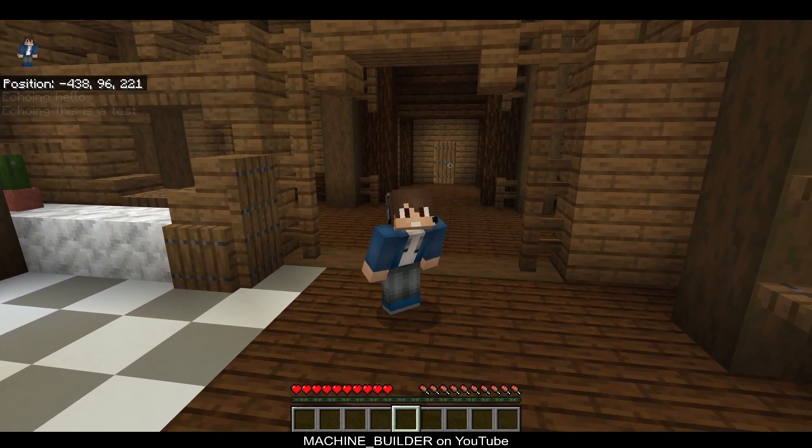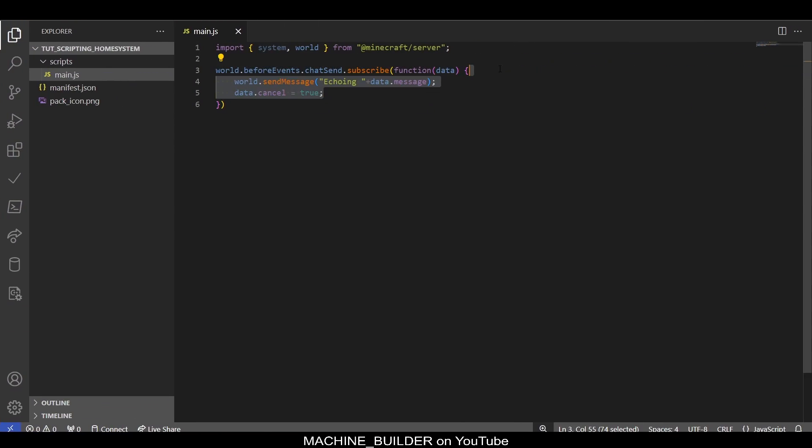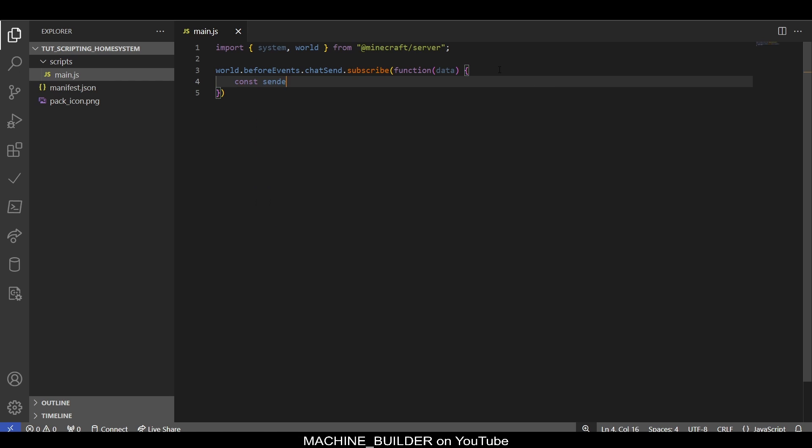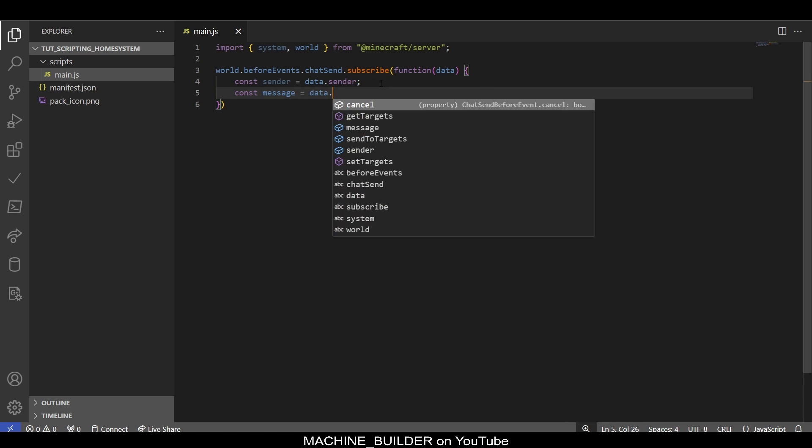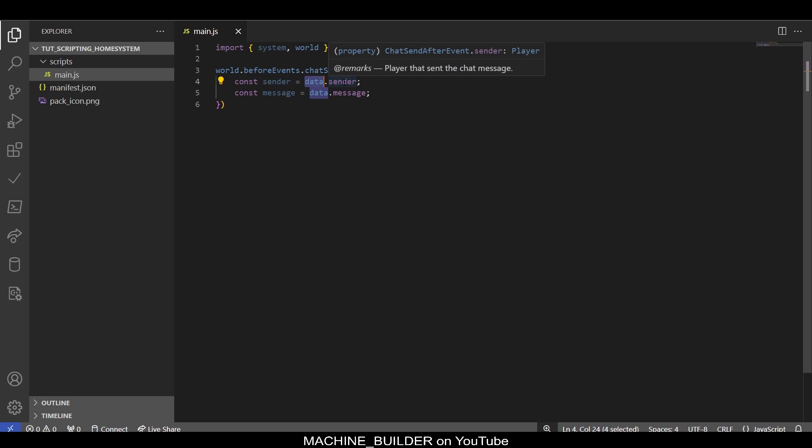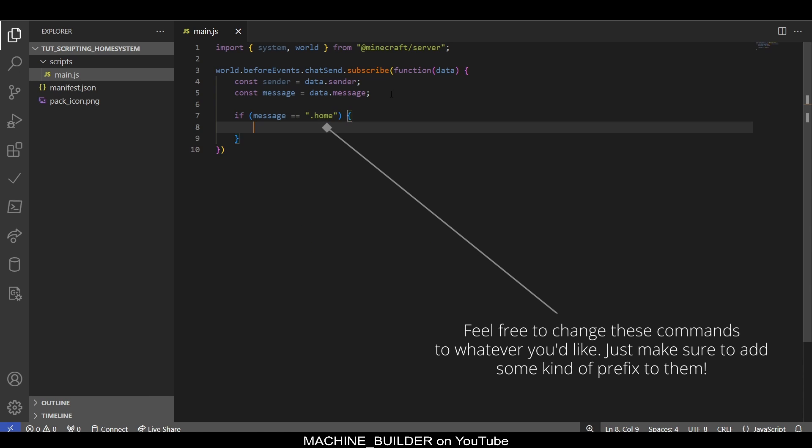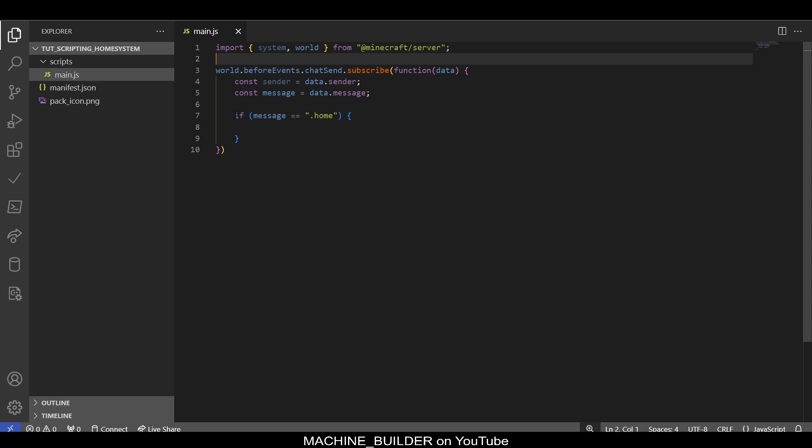Now we can remove these debug lines and first get some values from our data. This is the sender—the player who sent the message—and then we can also get the message as data.message. This will allow our code to be a bit clearer without having to use data every time. Now we can check the message type, filtering if the message is '.home.' The reason we have to use dot here and not forward slash is because forward slashes are technically not chat messages, so they're not registered in this before events at all.